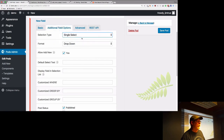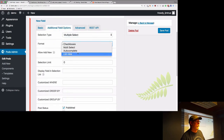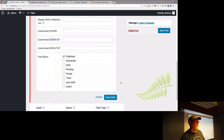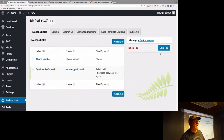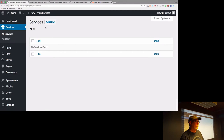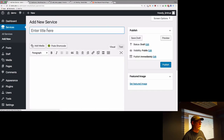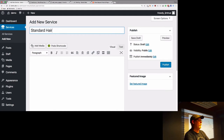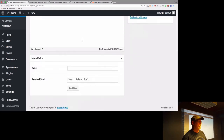We'll do multiple select, list view, save field, and save pod. I haven't added any services yet, but we have Elaine and Jim available. So we're going to add 'standard haircut', go down, and give it a price of $125.